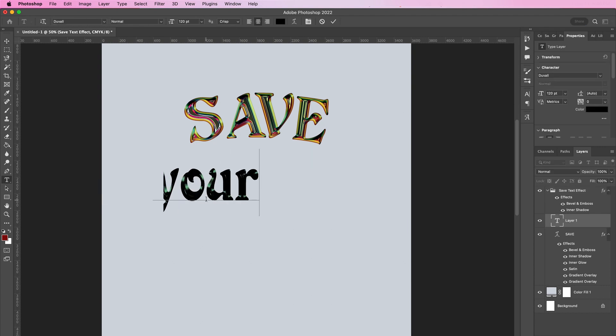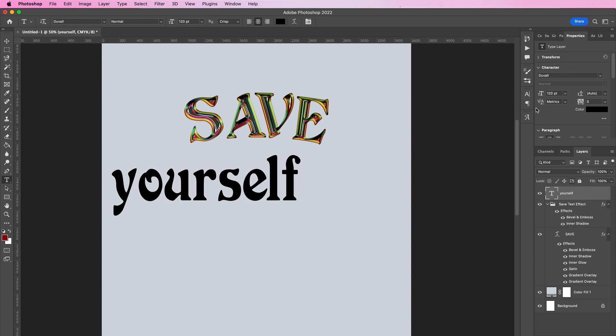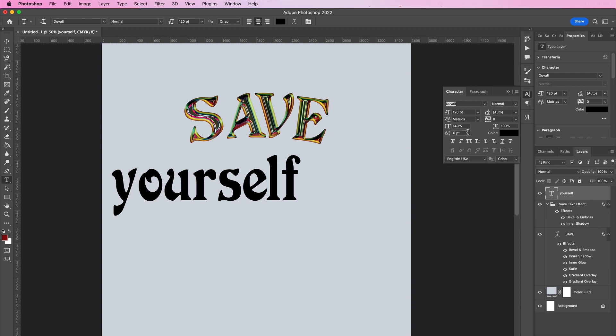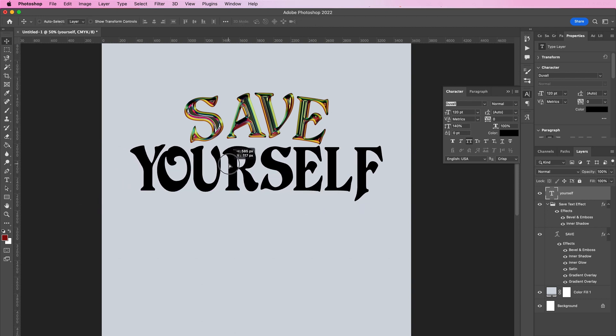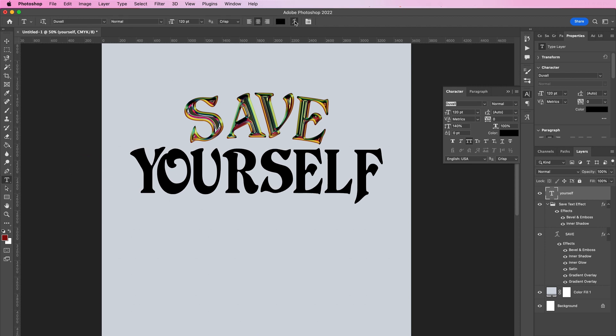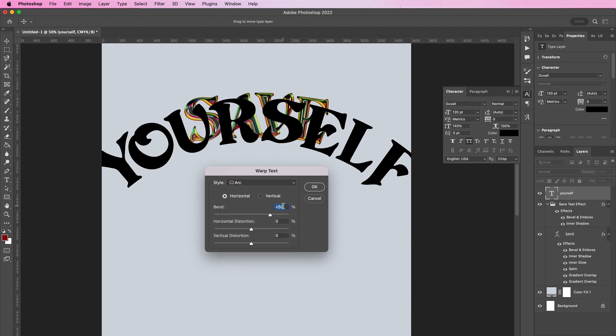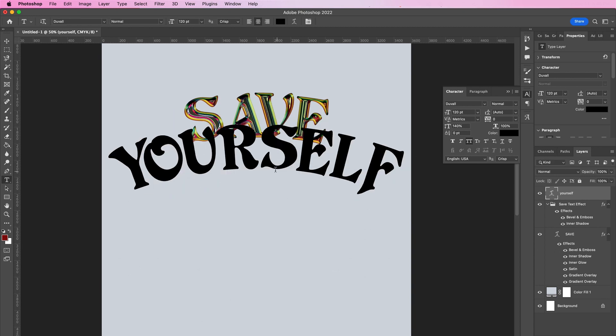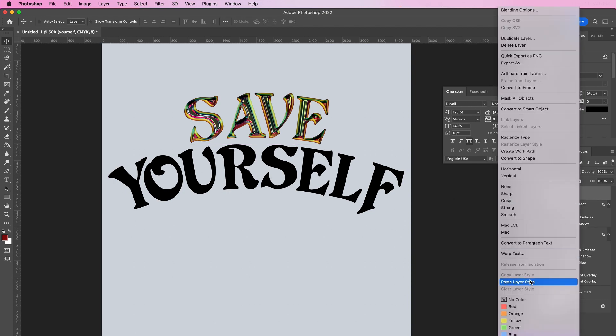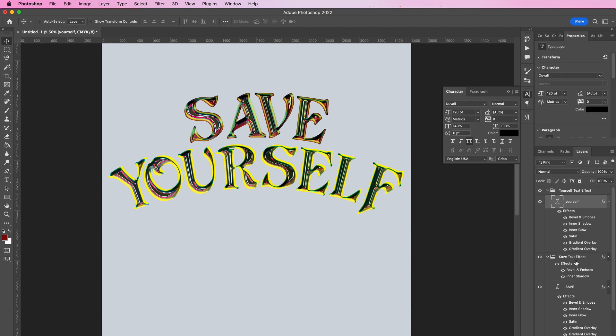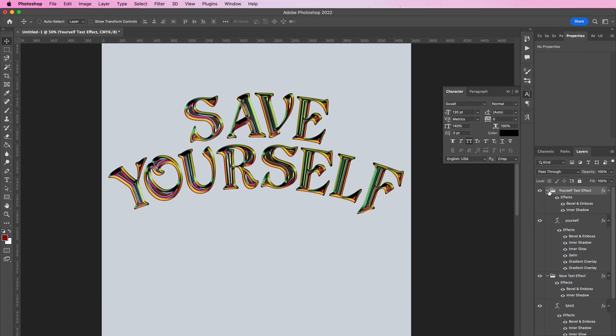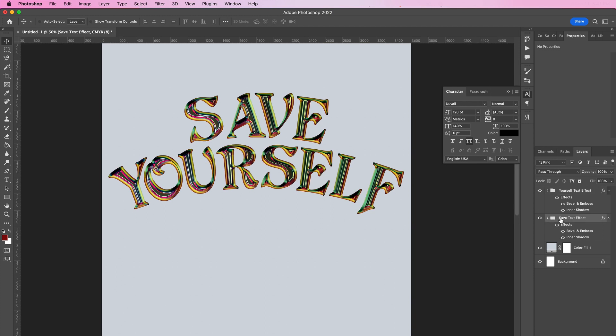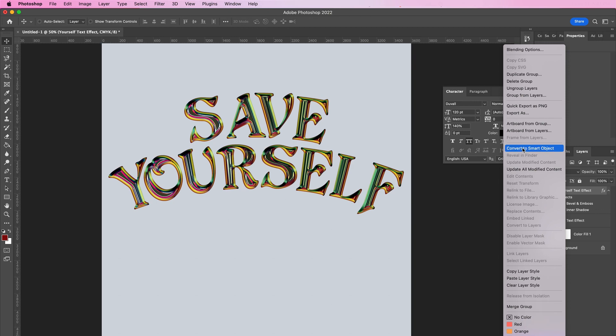Now grab your type tool and I'm going to type out 'yourself'. I will use the same font that we used previously, making it all caps. For the warp, I will be changing the bend to 25 percent. Now right-click and copy layer style, and right-click paste layer style. Add another group just like we did with the previous layer. Now we're going to right-click the group and convert to smart object, and do the same with the other text as well.